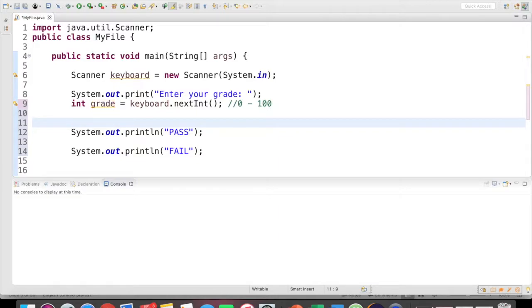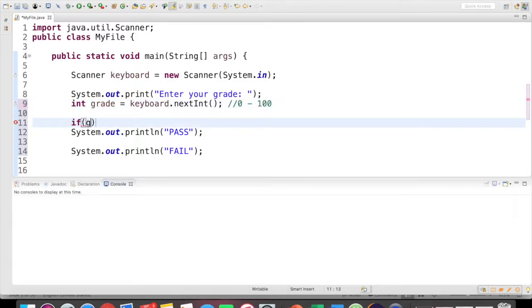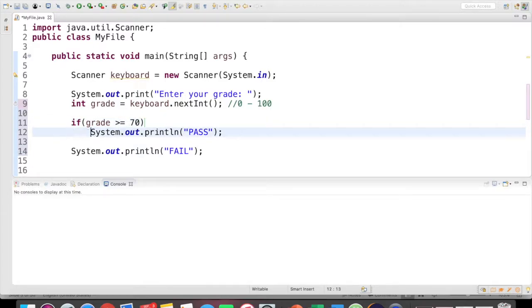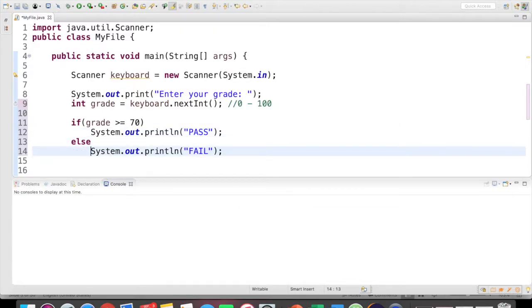The good thing is Java looks a lot like English here. So I'm going to use the keyword if, and then within parentheses, I put the condition. So if we said grade was at least 70, so grade greater than or equal to 70, I'm going to print the word pass. And then another keyword is else. I'm going to print the word fail.